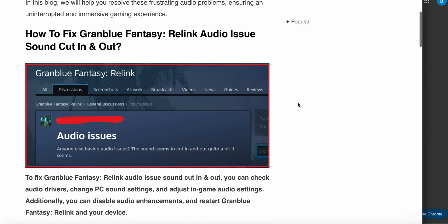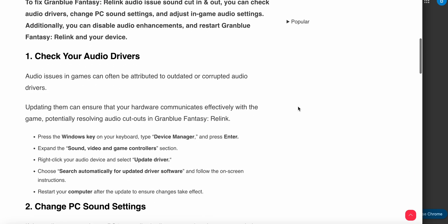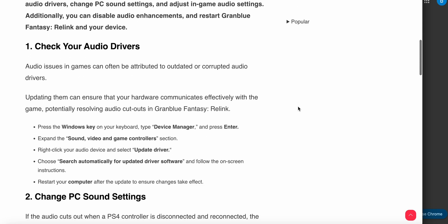First of all, you can check your audio drivers. Audio issues in games can often be attributed to outdated or corrupted audio drivers. Updating them can ensure that your hardware communicates effectively with the game, potentially resolving audio cuts in Granblue Fantasy.